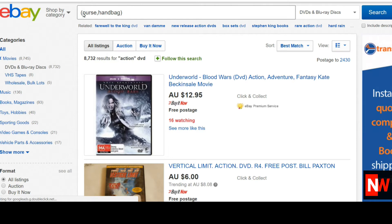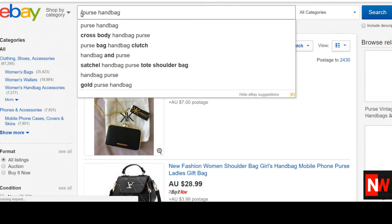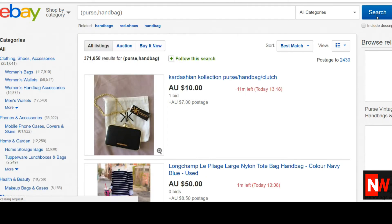So let's do a search of 'purse handbag'. First I'll do it with no parentheses so you can see how many search results we get. As you can see, there's 79,123 results. Now we'll put parentheses and a comma in the middle and do the same search. As you can see, the search results jump from 79,000 up to 371,000, which is a big difference — it's just showing how different listers use different keywords.